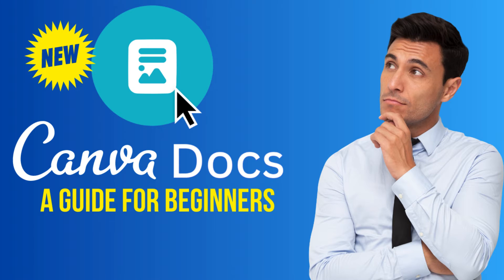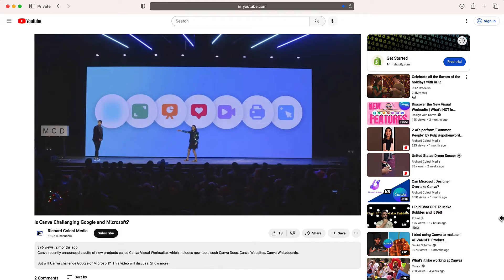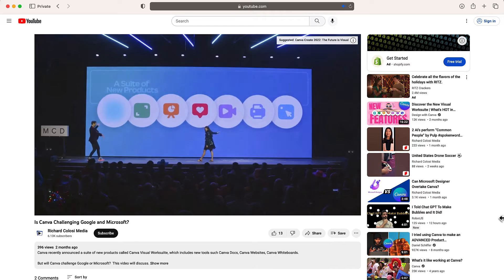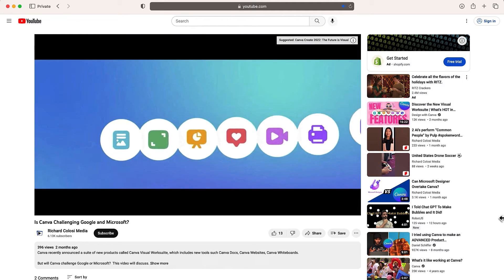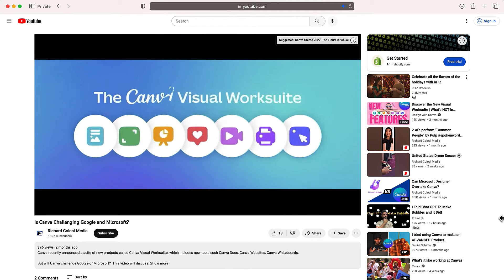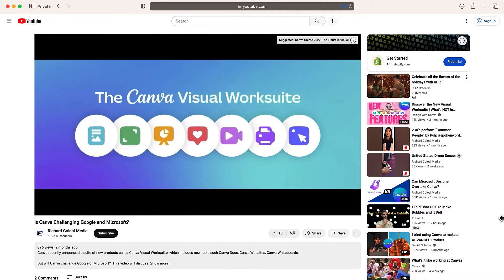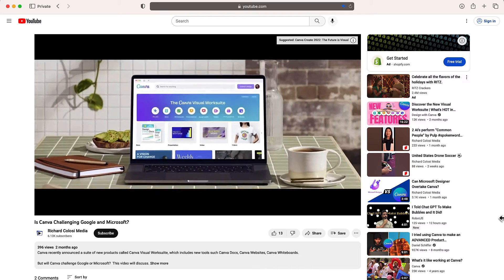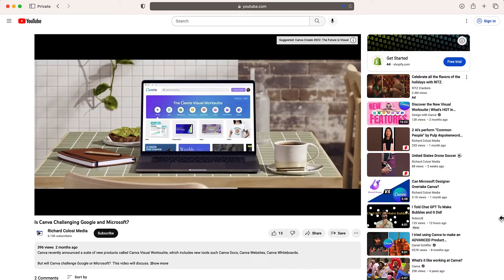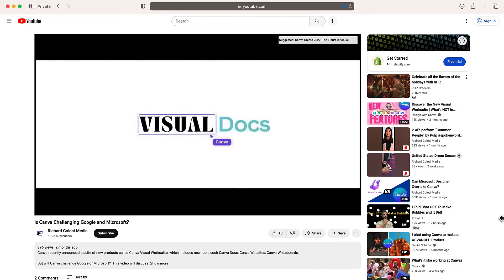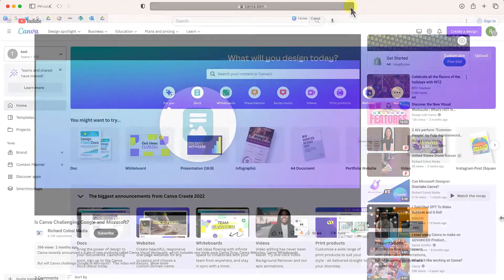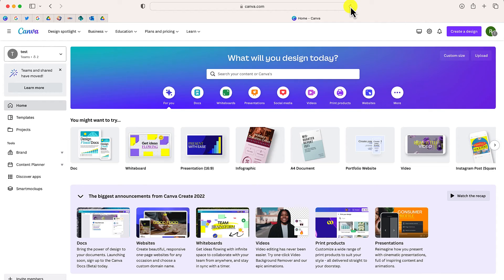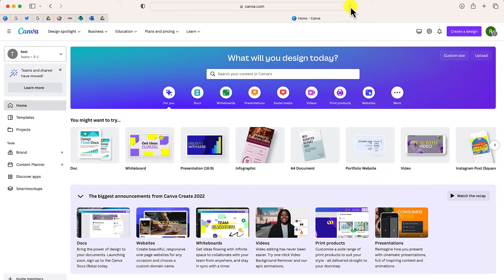Now before I get there, on my channel last month I released a video that talked all about Canva's Visual WorkSuite. Go ahead and check it out if you're interested. And one of the topics was Canva Docs. Now let's go ahead and get started and take a look at Canva Docs, which has been released in beta.